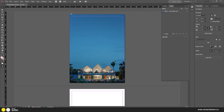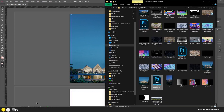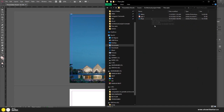We have our presentation board and main image set up. Now we need to figure out how to make the other elements look just as good as the main image. Let's go to our other files for this project — I have a floor plan and a section which I think would look very nice here.